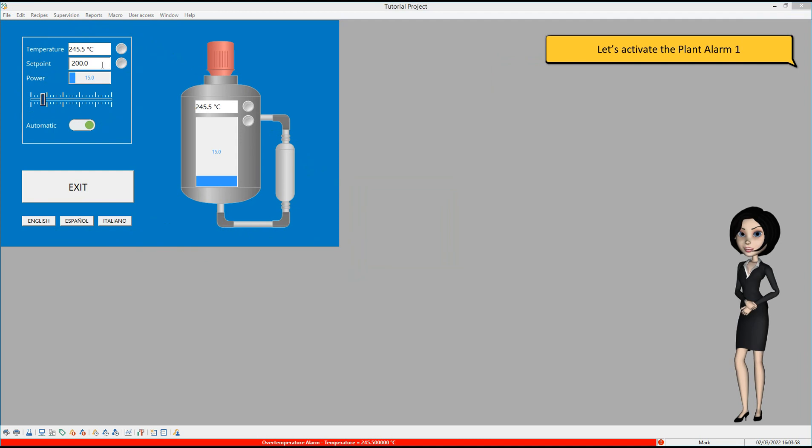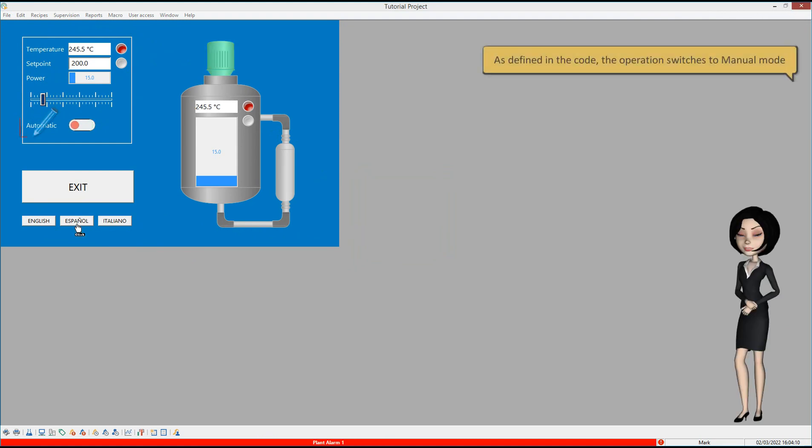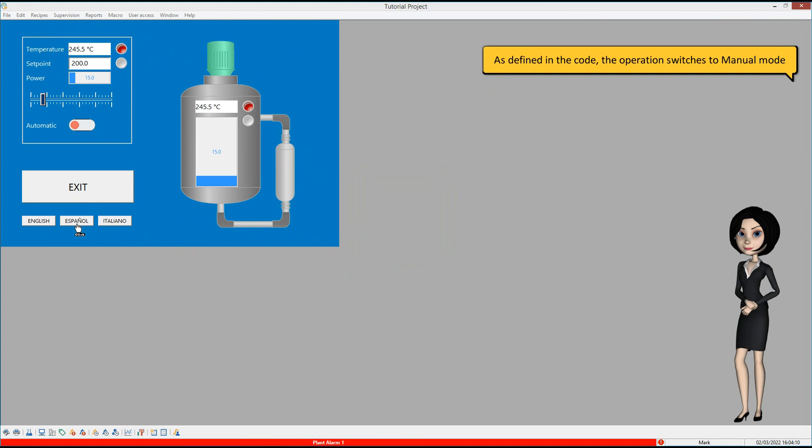Let's activate the plant alarm 1. As defined in the code, the operation switches to manual mode.